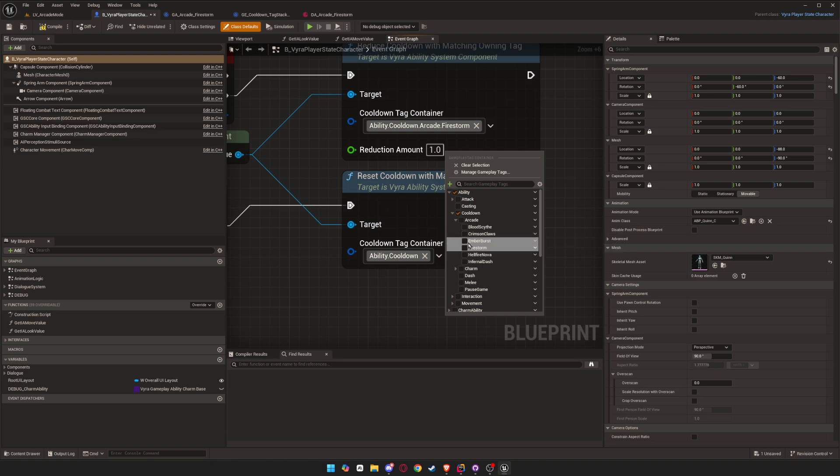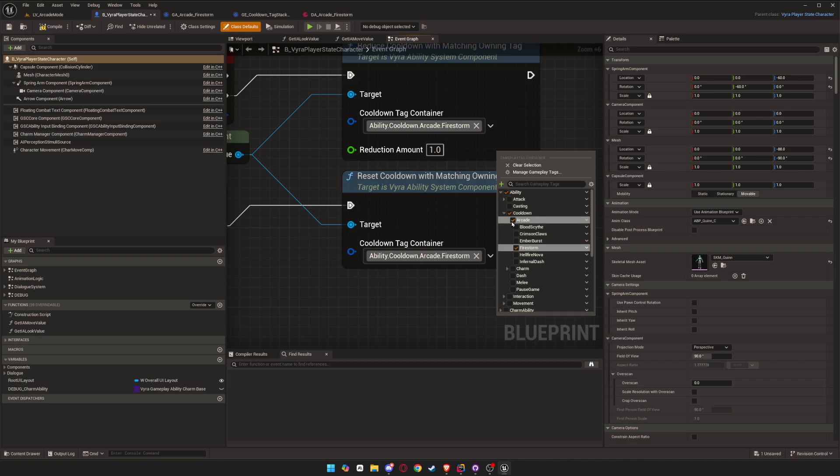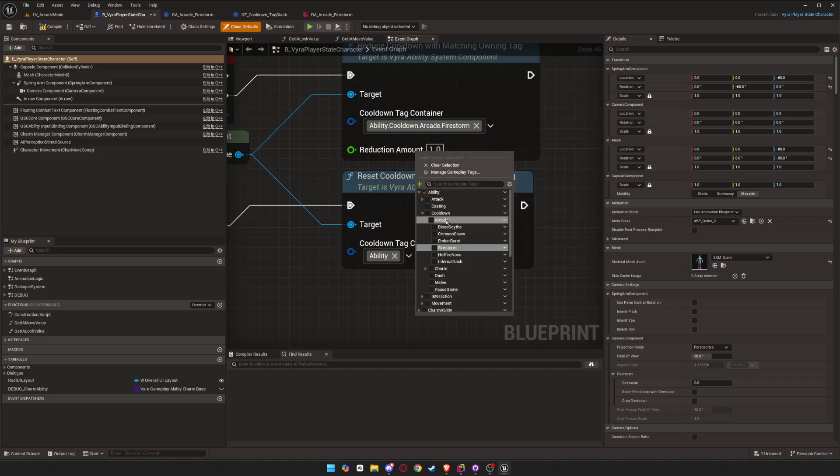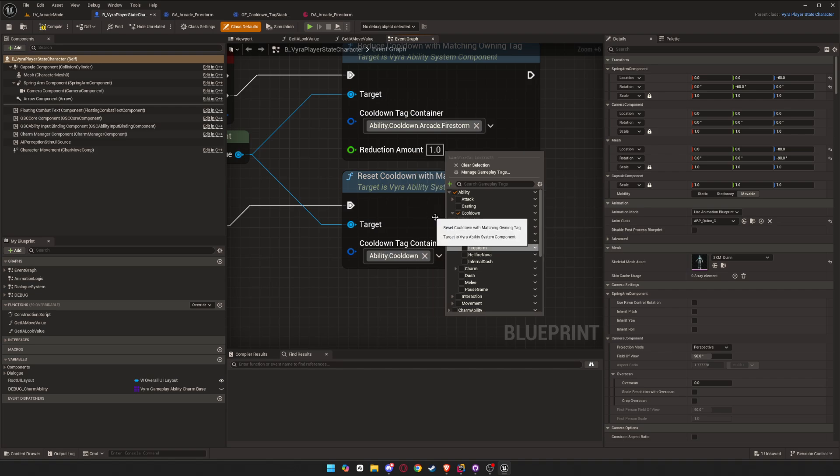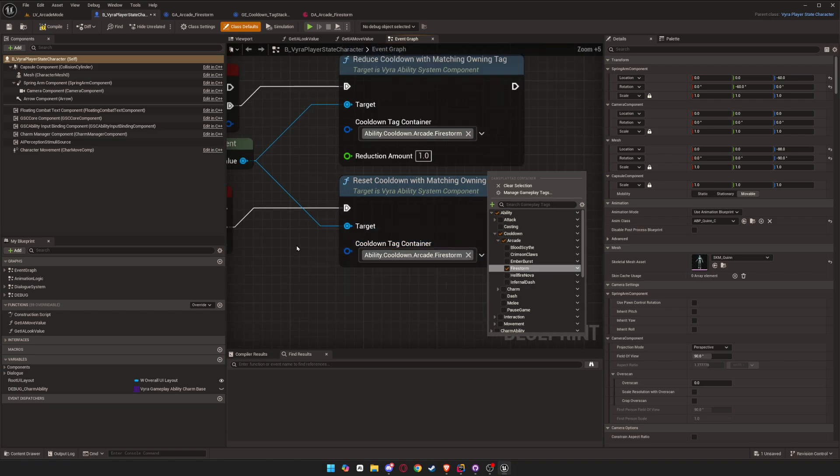So if you pass in cooldown, it will grab everything here, everything under it. But if you want a specific effect, so you want to only reset the cooldown of Firestorm let's say, you select Firestorm, because then it won't grab the other ones. That's how that works. If you select cooldown, it grabs everything, or if you select a specific one, it only grabs that one.